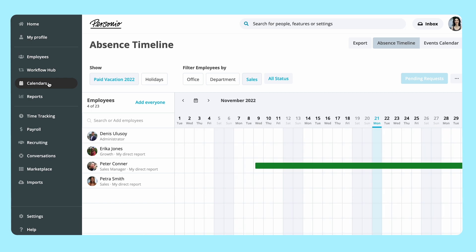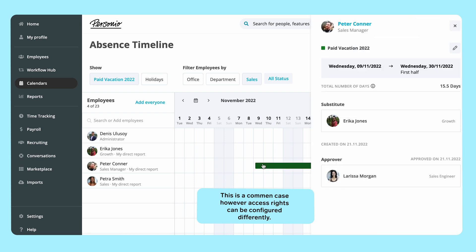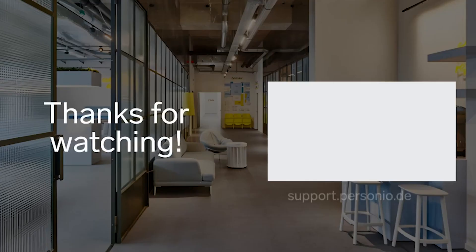Peter's supervisor can go into the calendar and the absence will appear in green, showing as a paid vacation. More details of the absence, such as comments, the substitute and the approver, are also available to see.